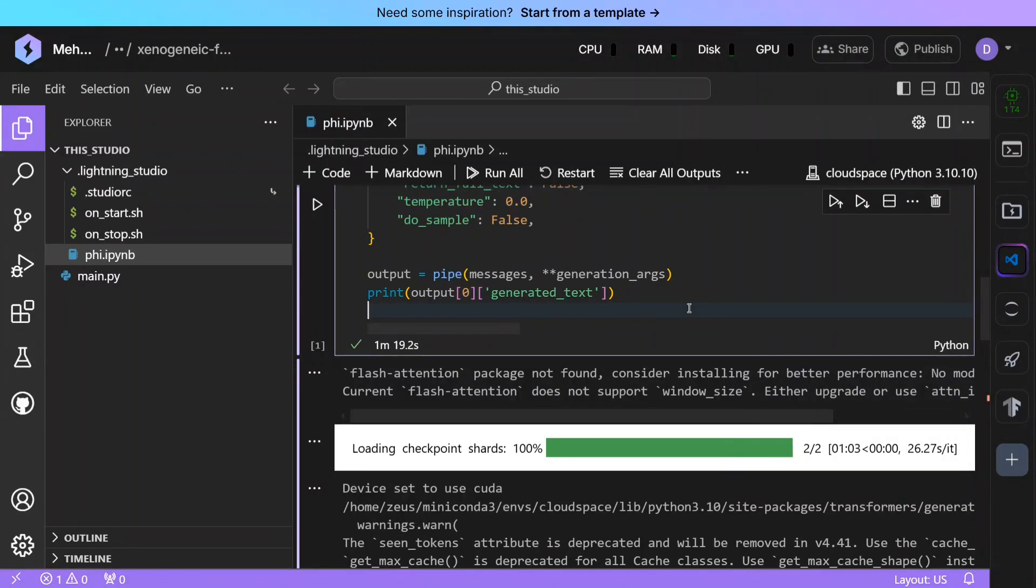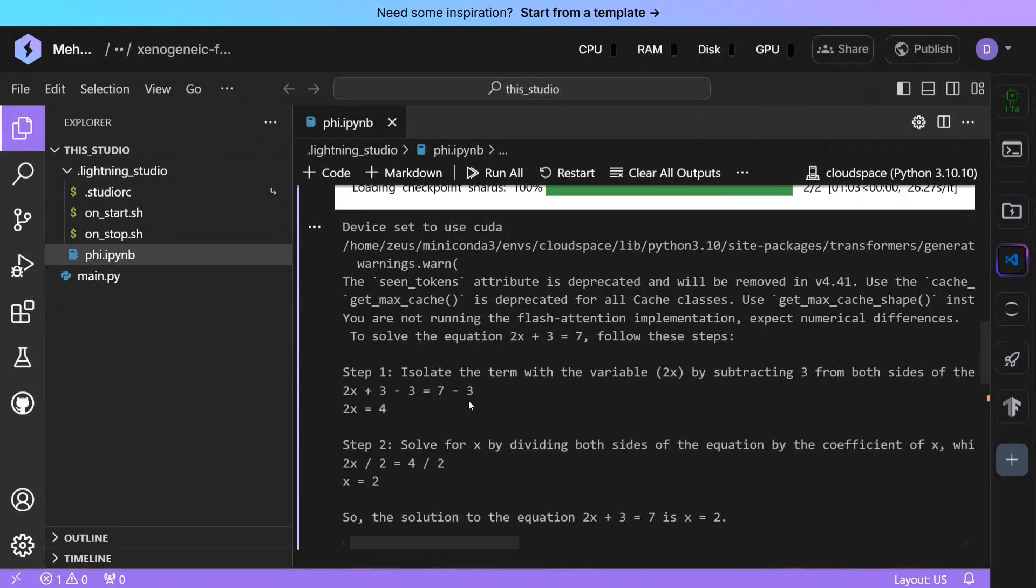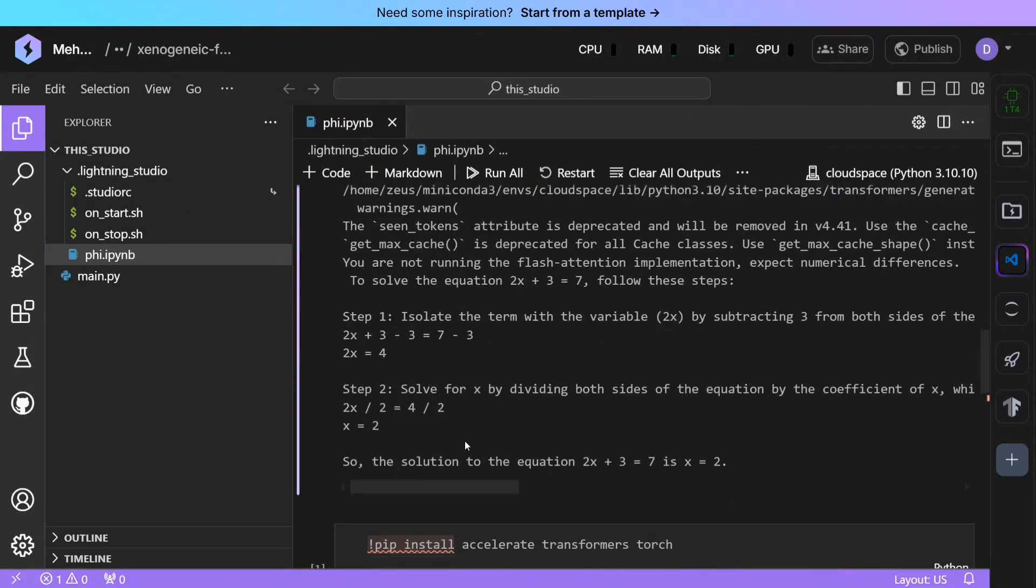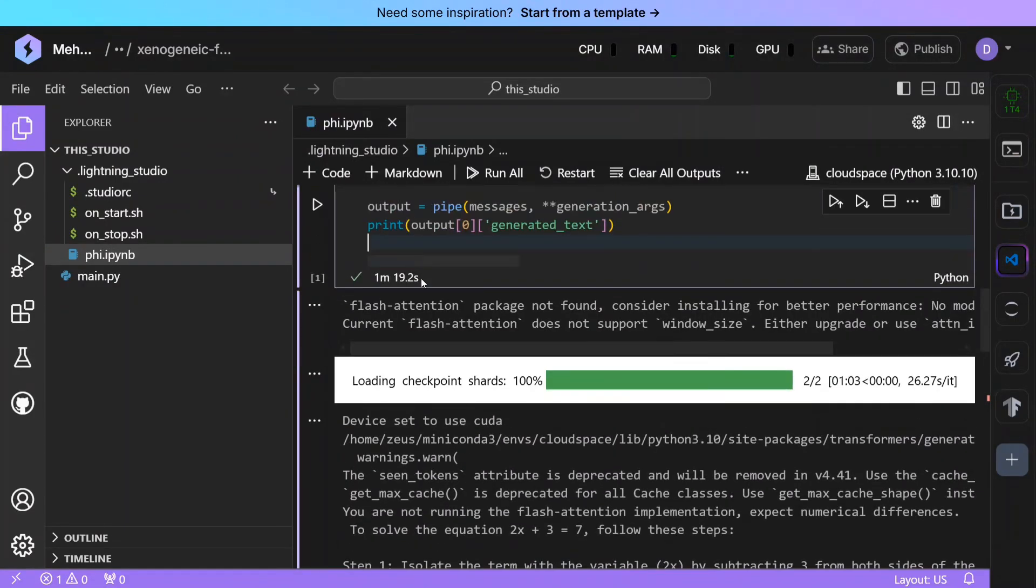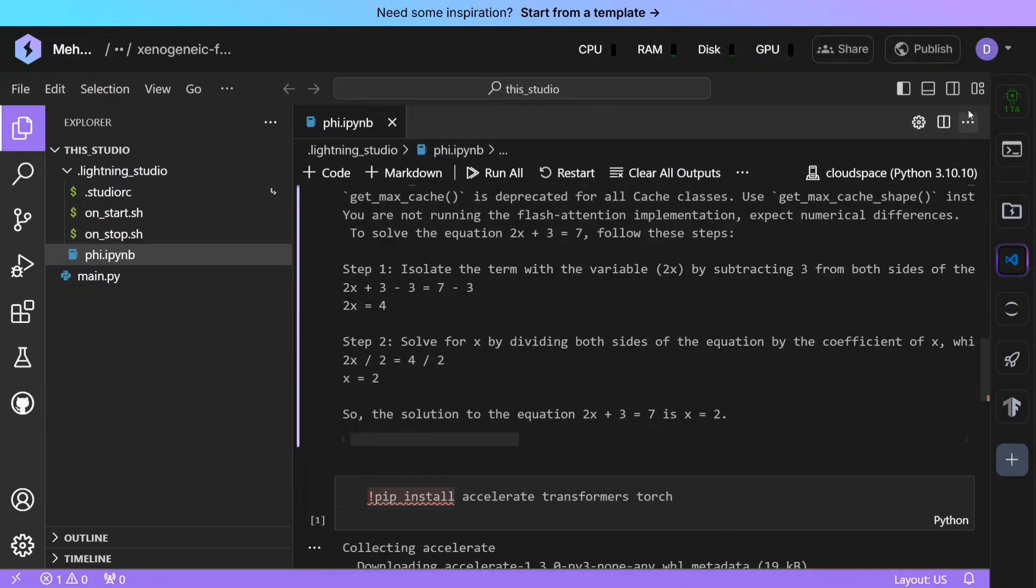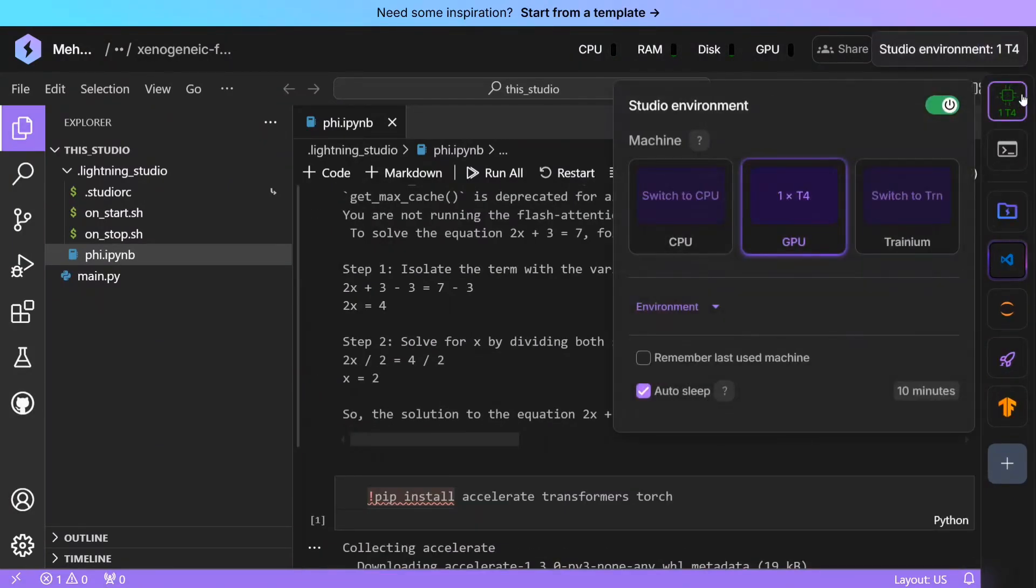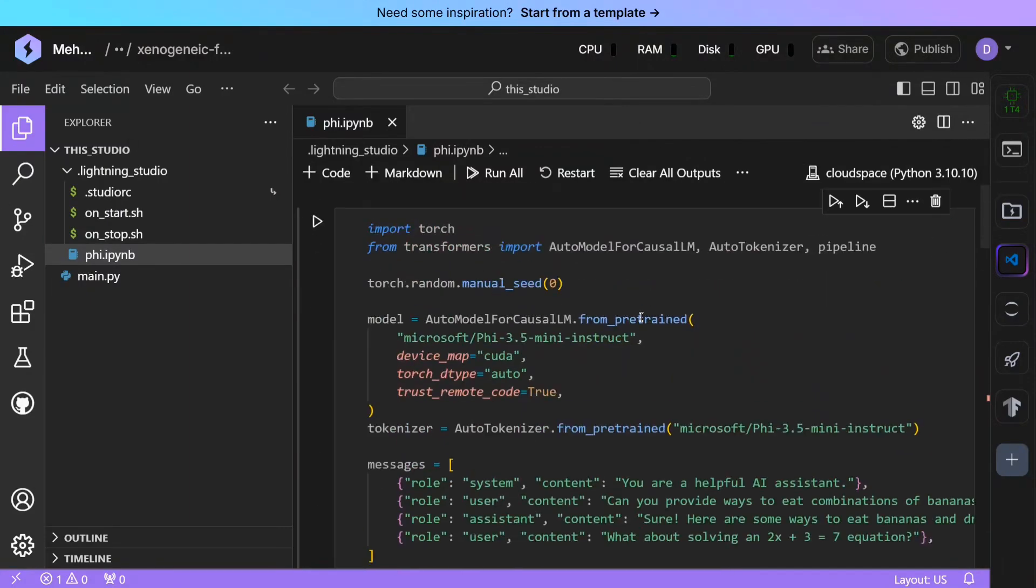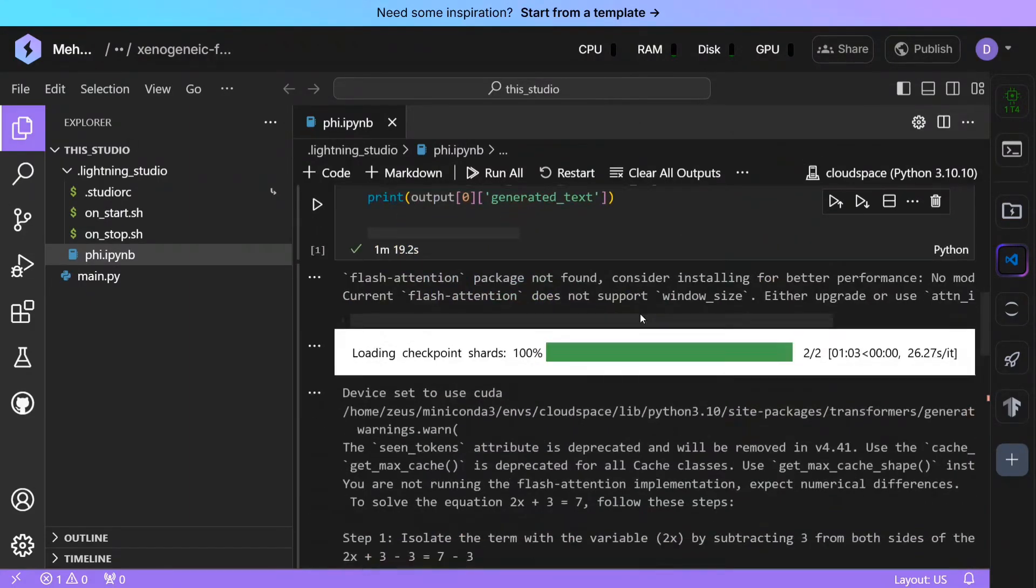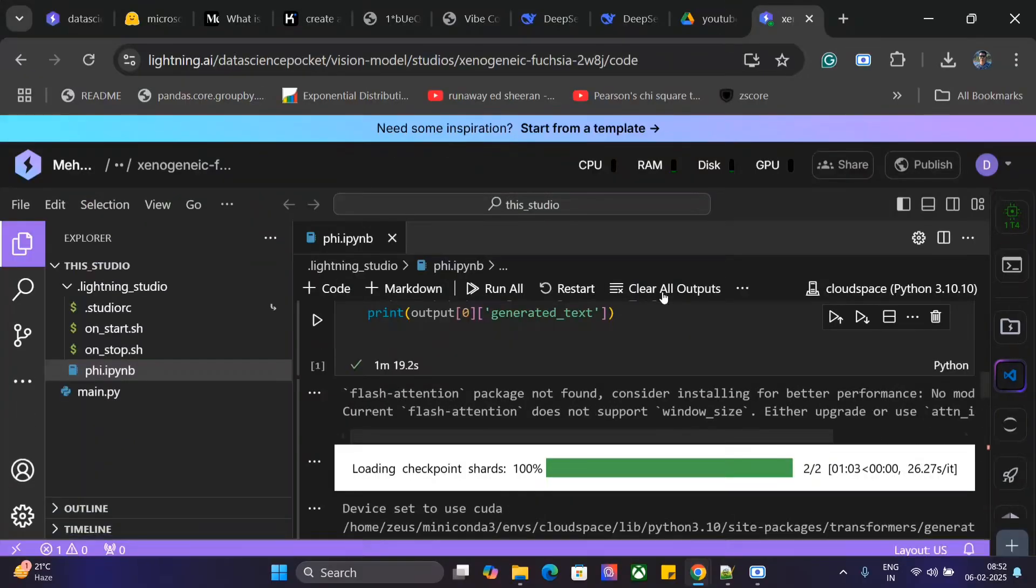Now here you can see that the code has already executed for us within one minute 20 seconds. And this is how you can use the T4 GPU for free using Lightning AI as we have demonstrated here. Try out your coding—I think you would be able to fine-tune also some small models if you wish. You can attempt that, and this can be a great start if you are lacking GPUs for yourself. Thank you so much.